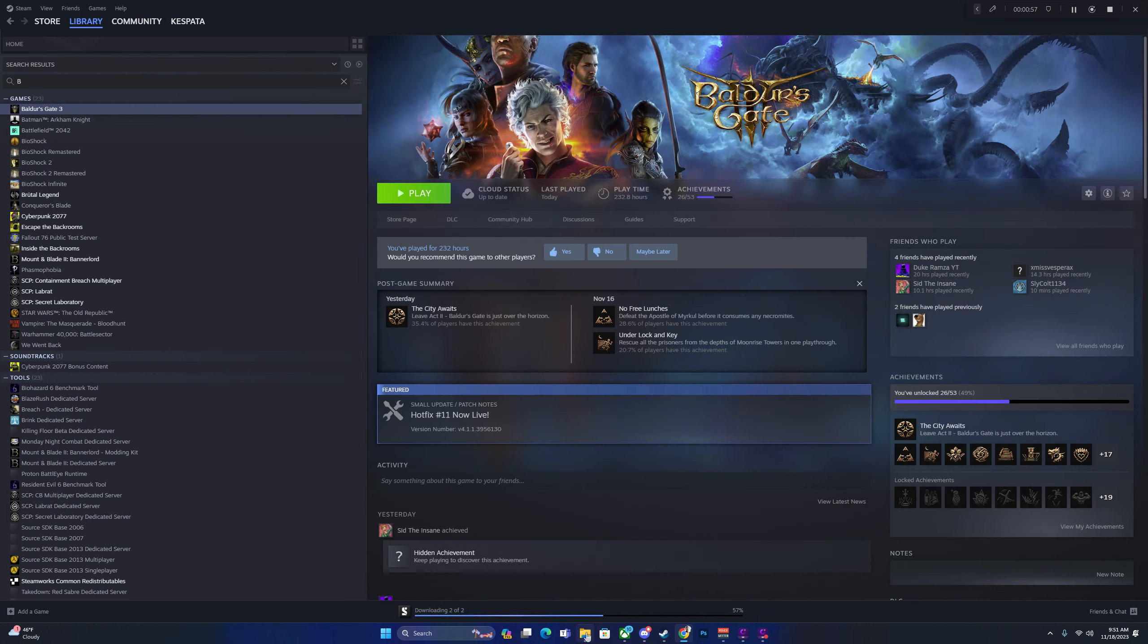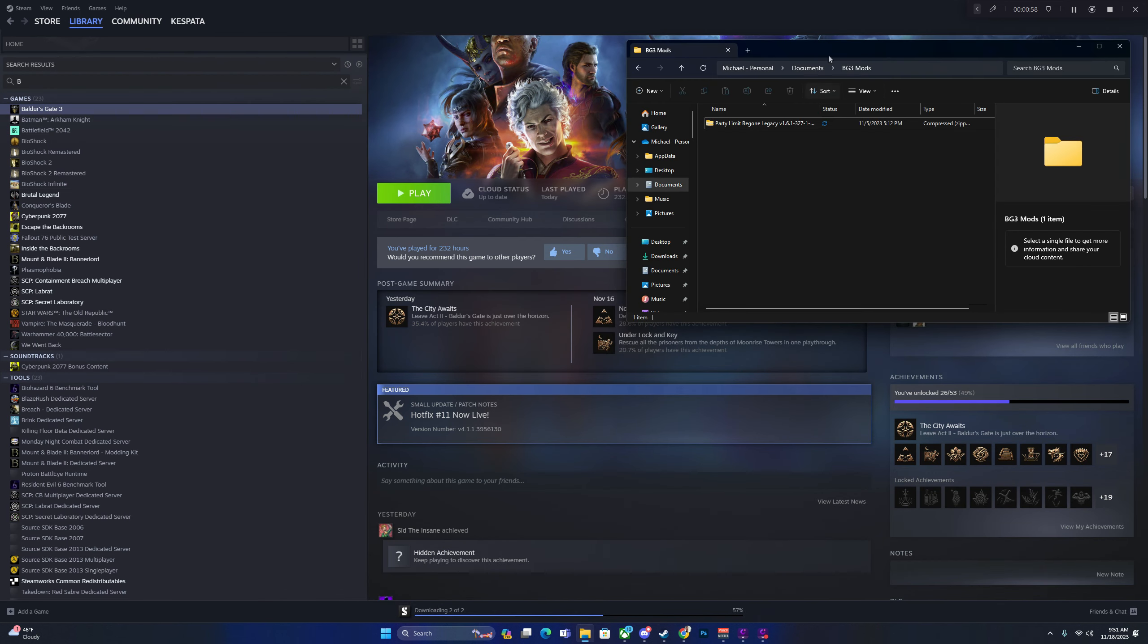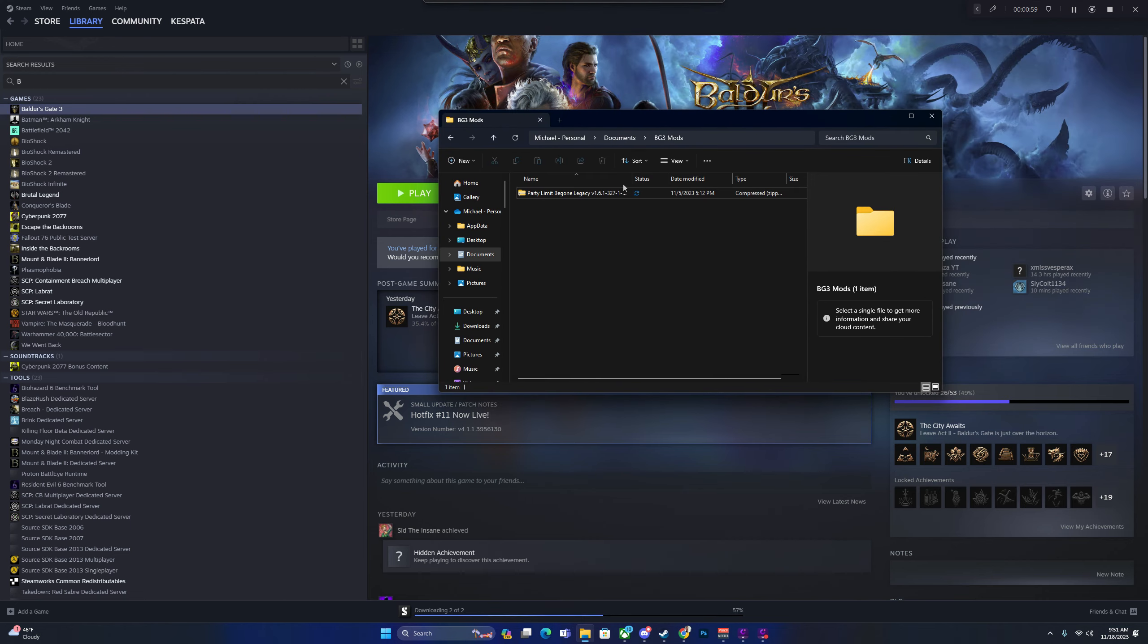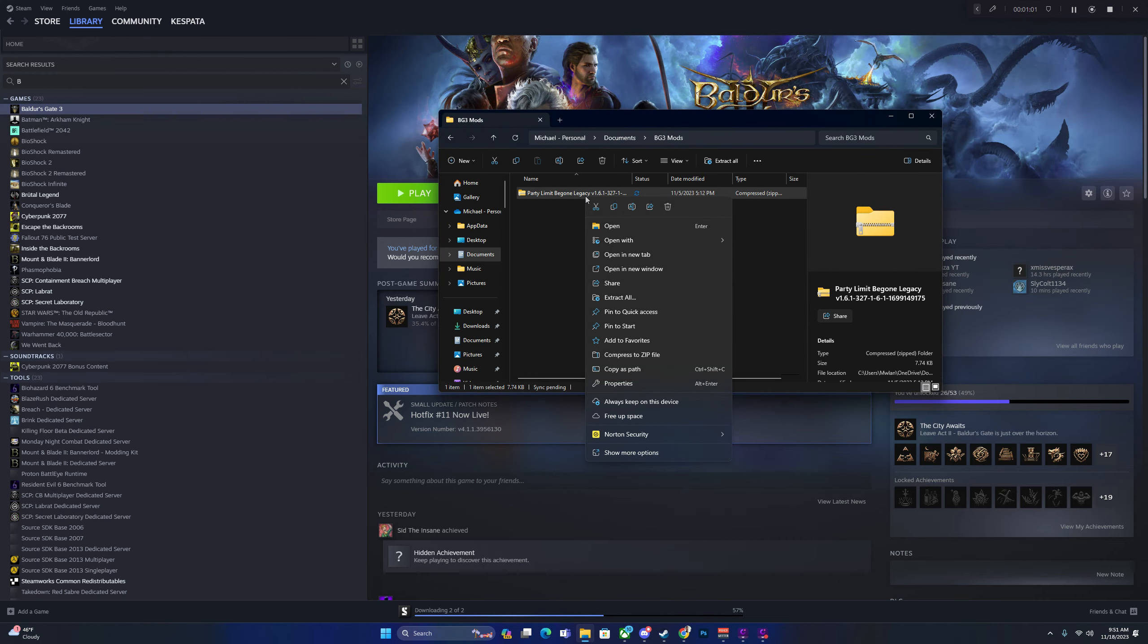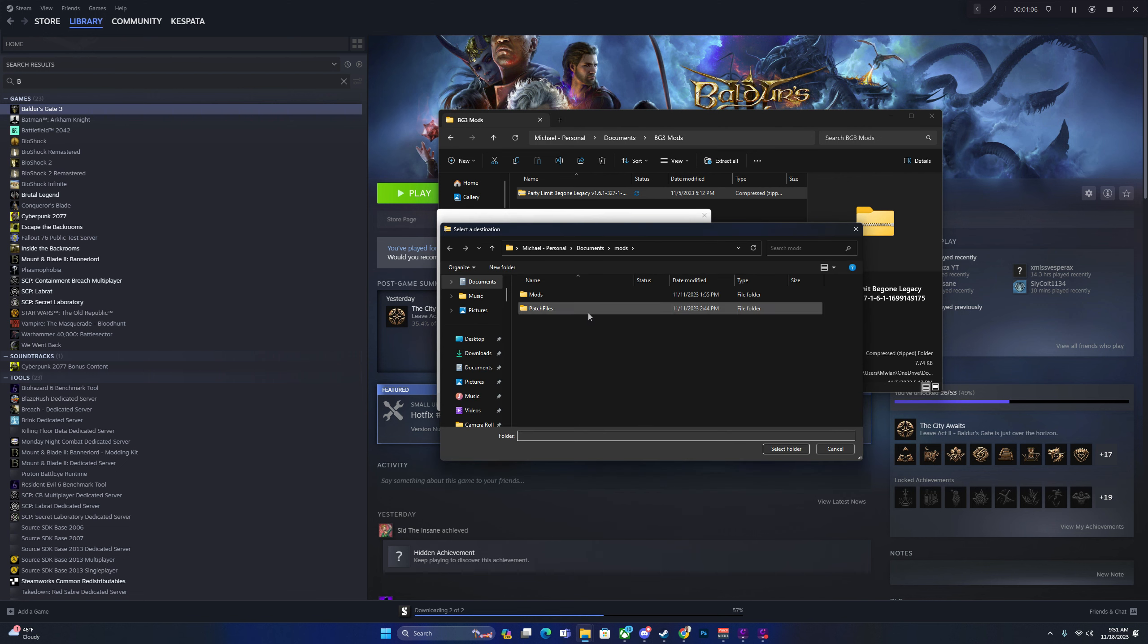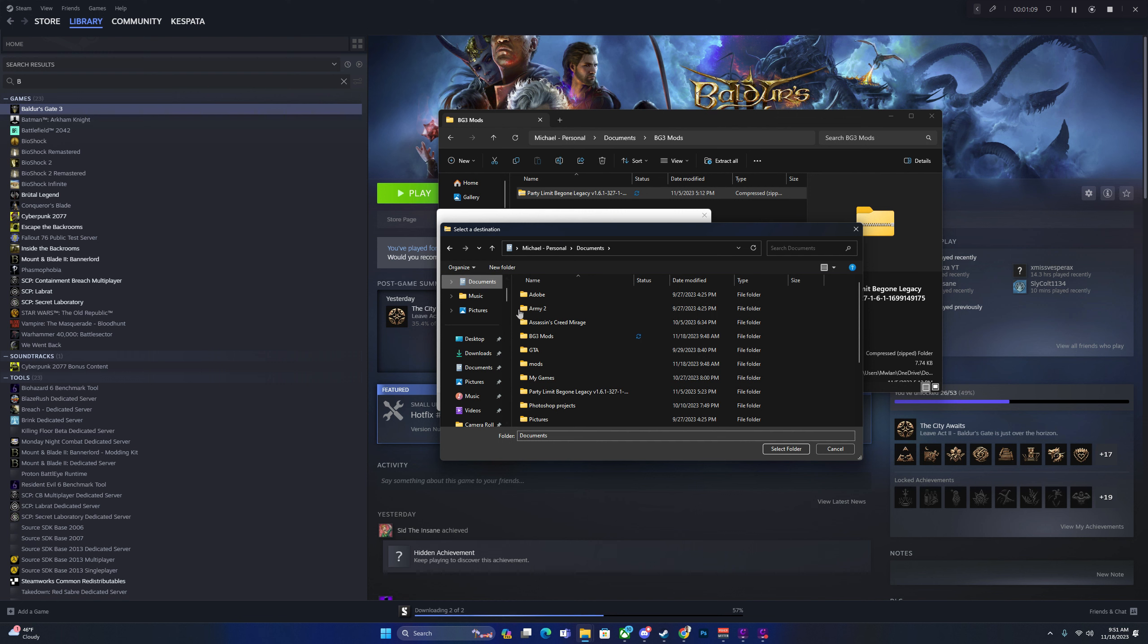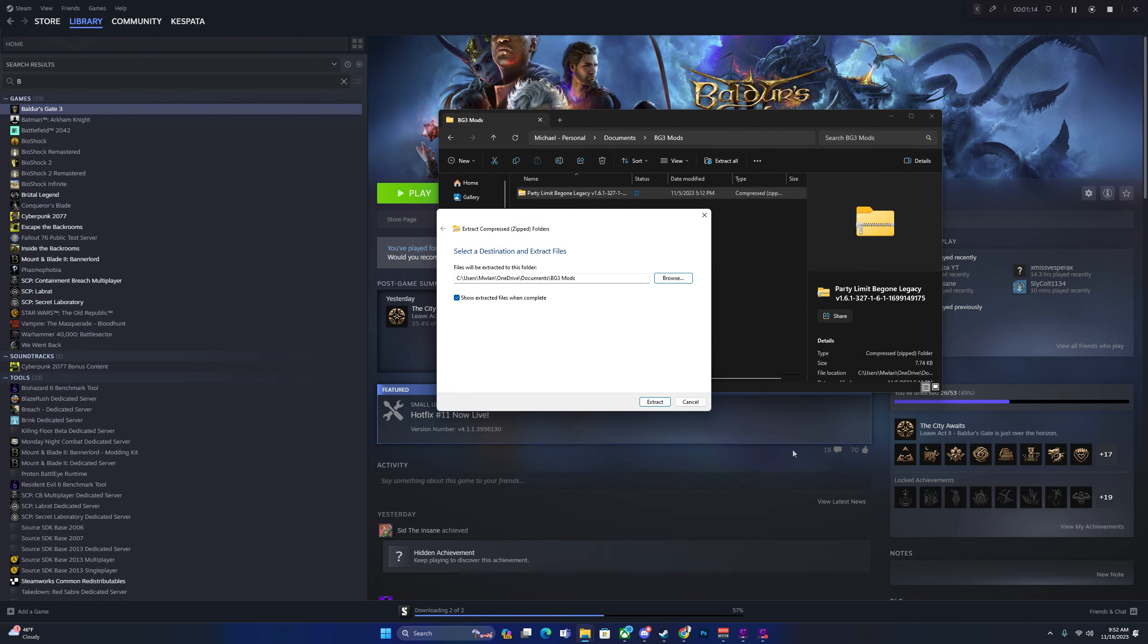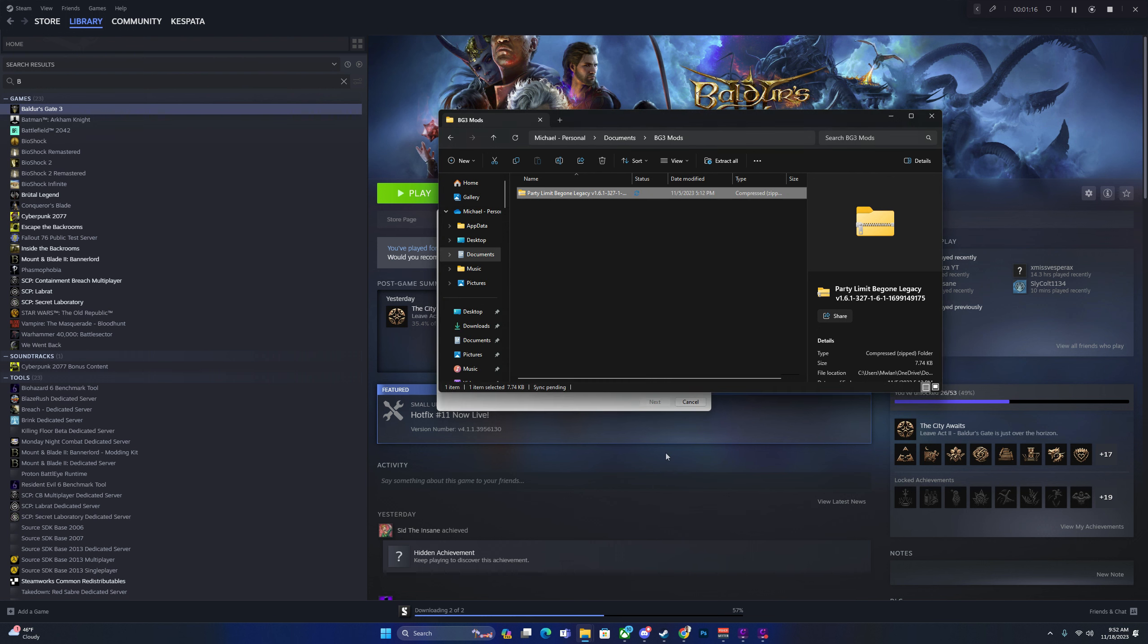From there, you're going to extract all, and then I like to browse and put it into my Baldur's Gate Mods folder, select folder, and extract.